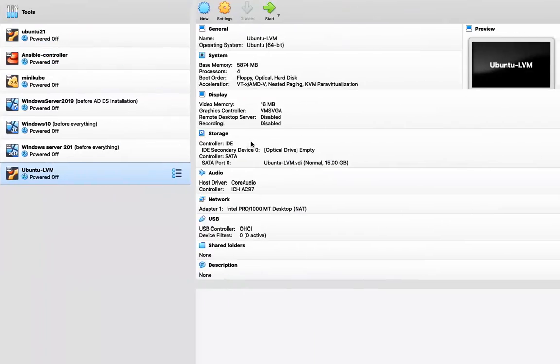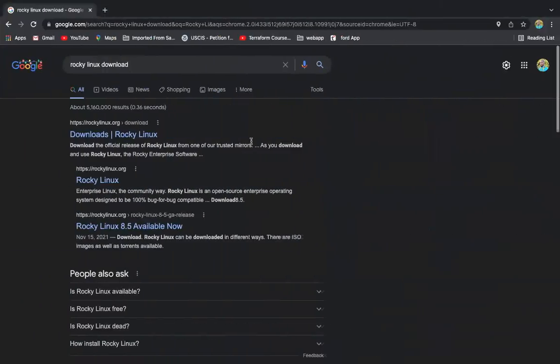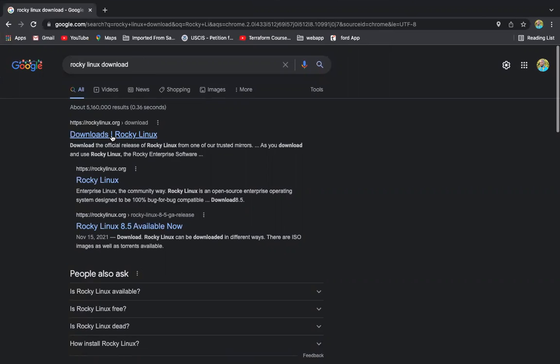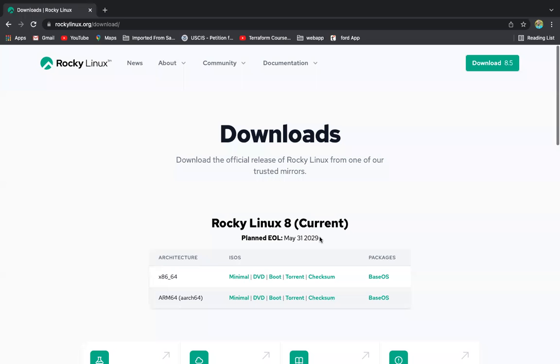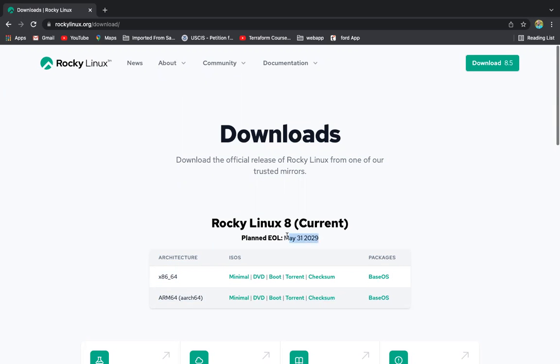So Rocky Linux, if I come here and go to Google and type Rocky Linux download. Rocky Linux has been replaced by, I mean, CentOS has been replaced by Rocky Linux. If you didn't know that, Rocky Linux 8. And you can see here that the end of life is May 31, 2029.